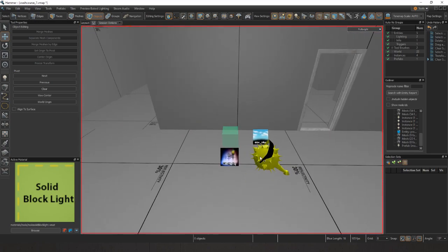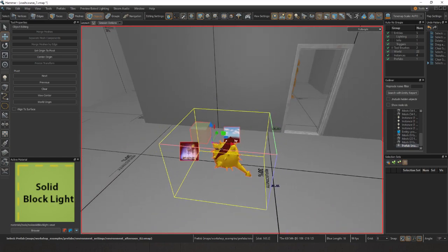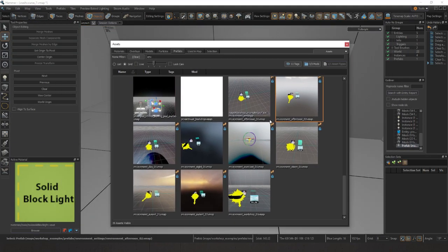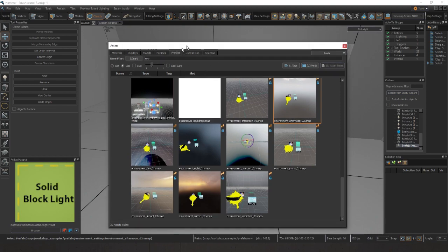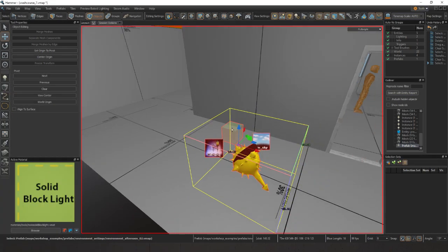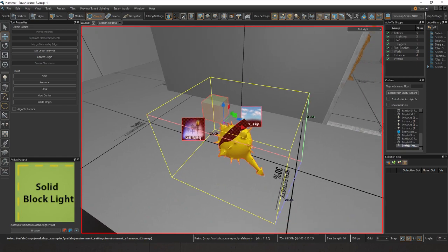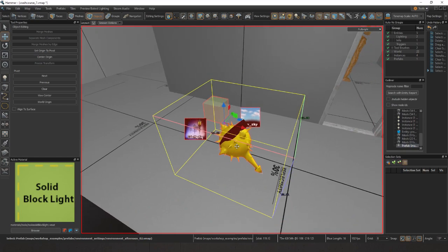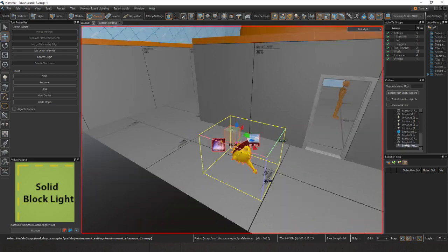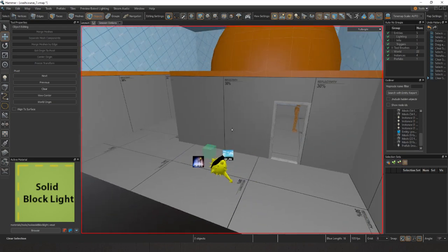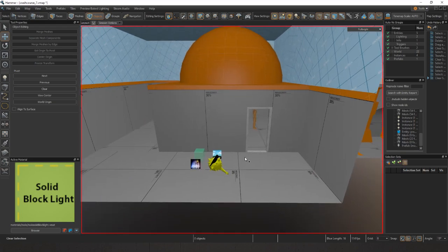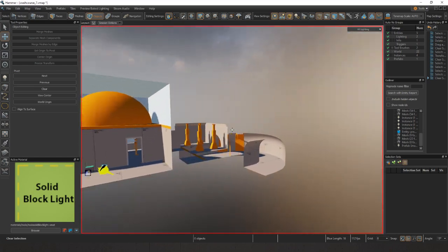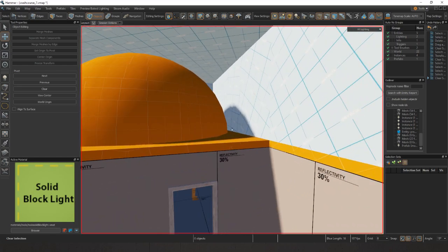Last tutorial we added the ENV prefab. This is our environment afternoon prefab that allows us to get a variety of different things. We added the ENV sky last time. Now I'm grabbing the sunlight, and we're going to use this default sunlight for now. We'll mess around with it later.